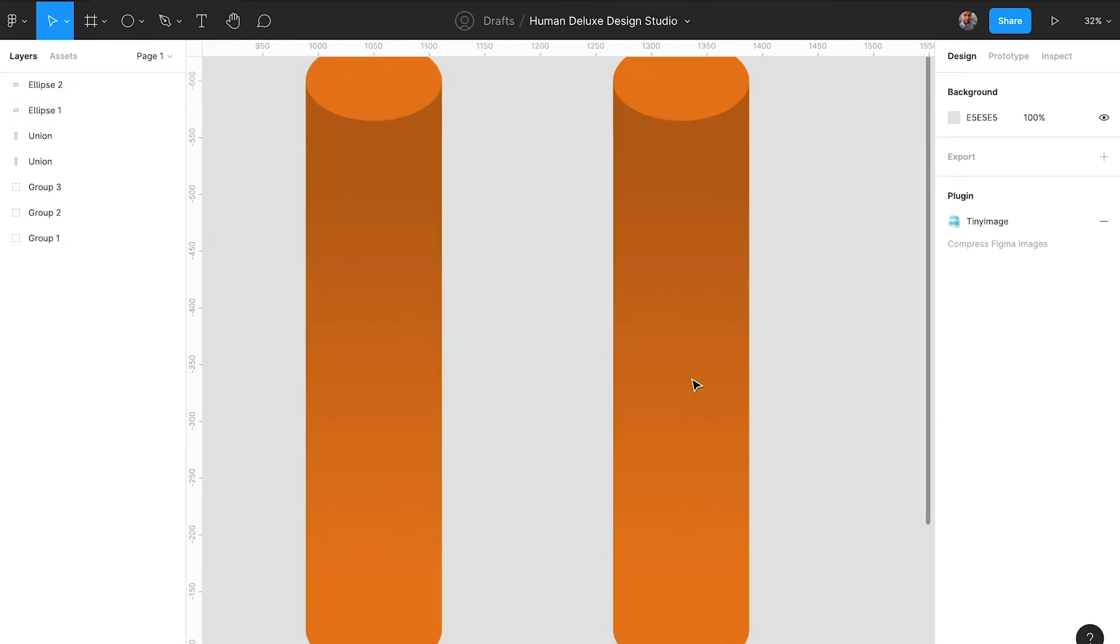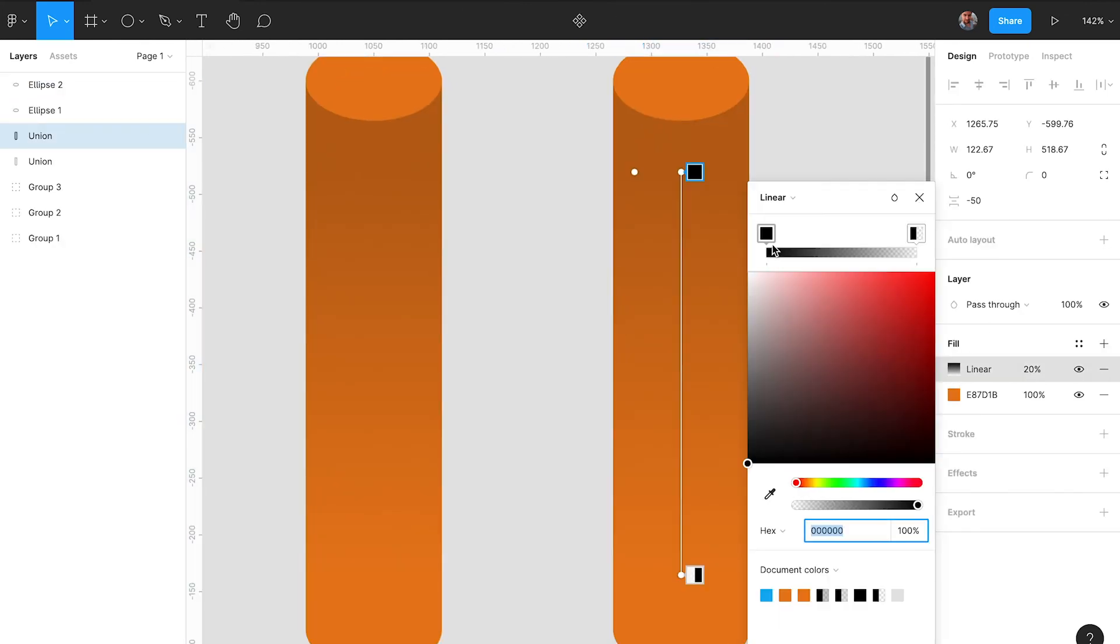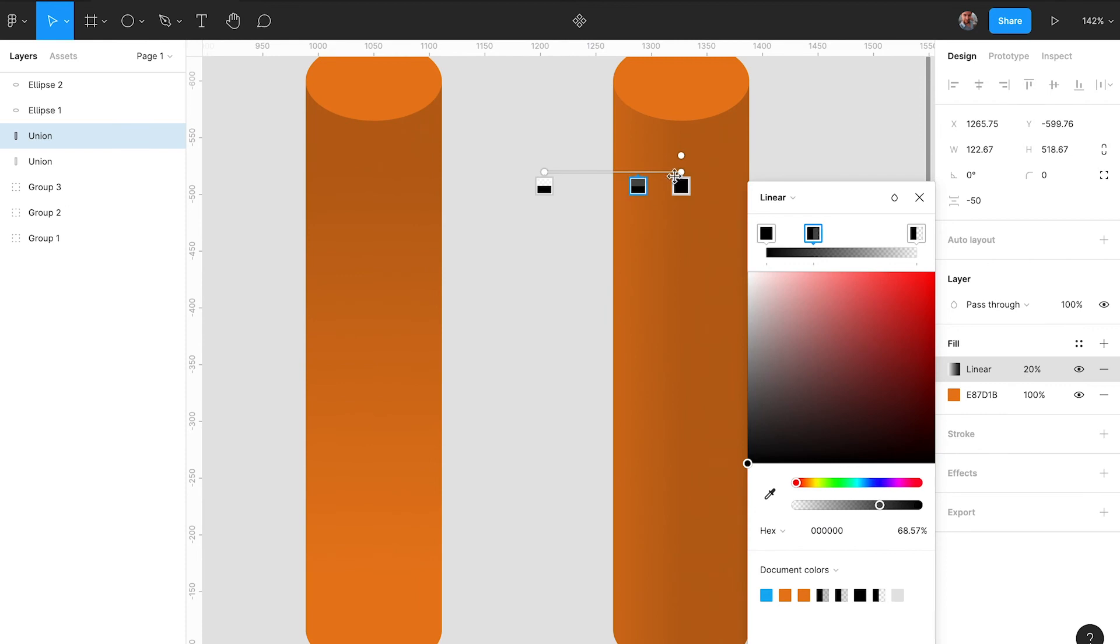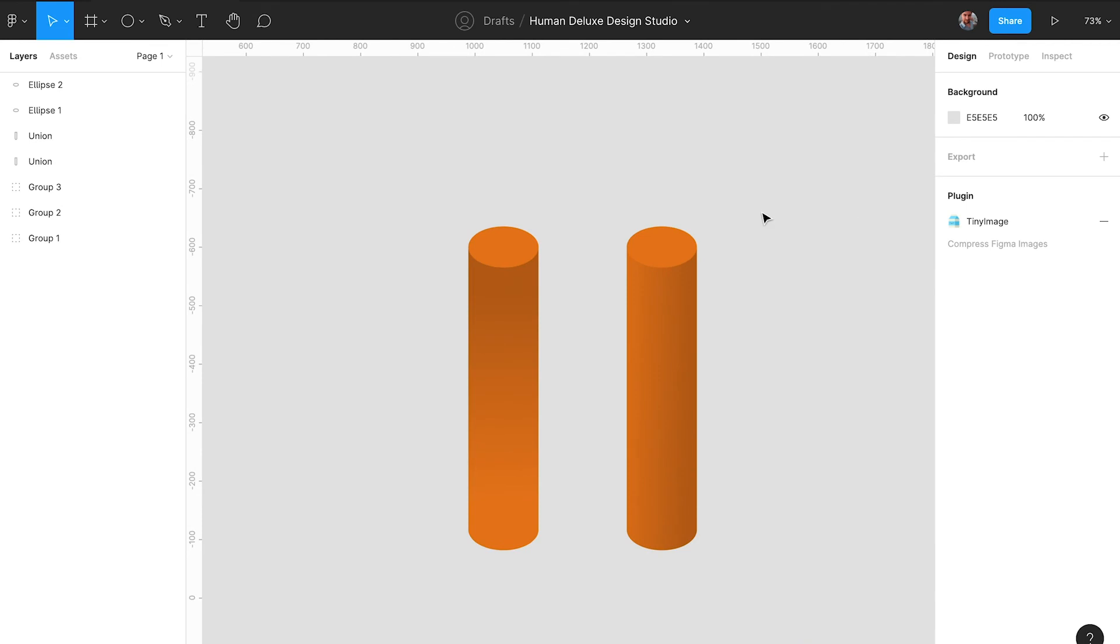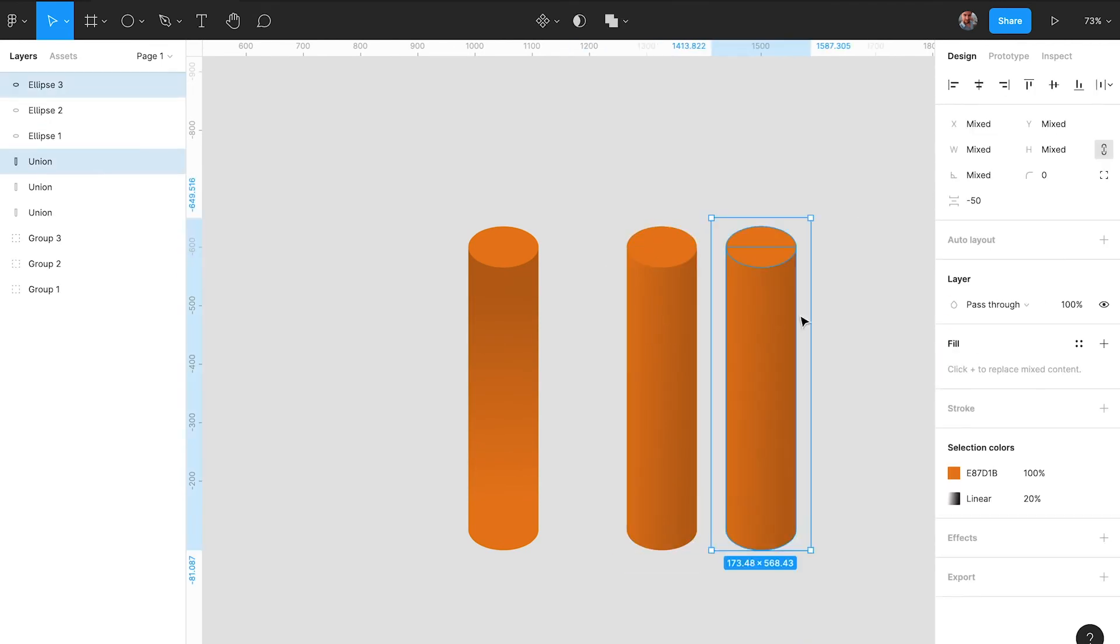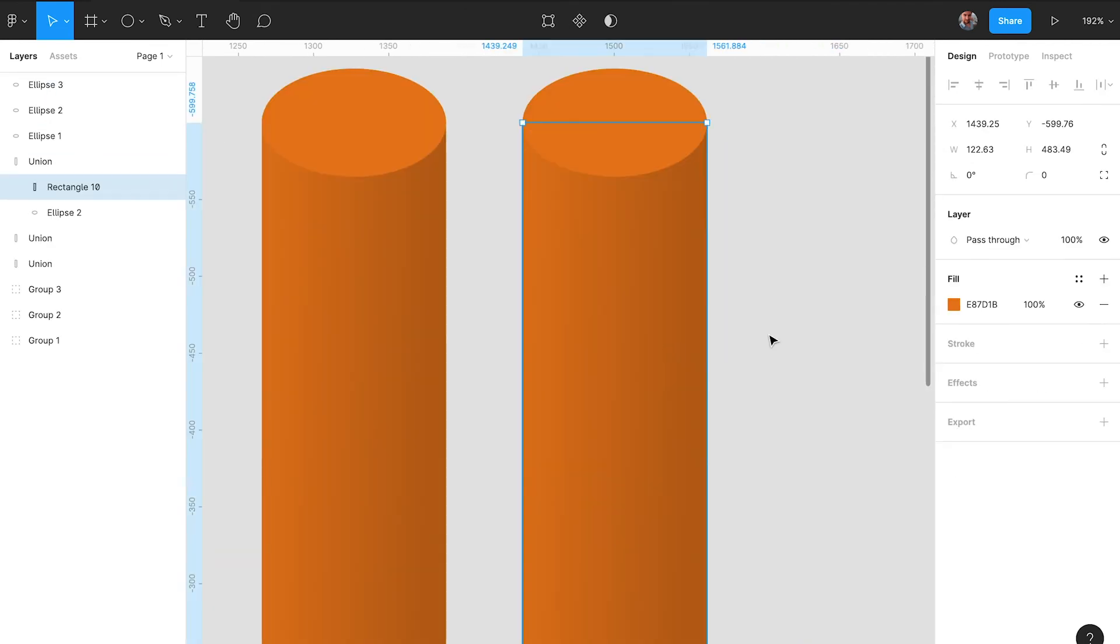But you can also have the gradient going from left to right to create a little bit more of a natural lighting and a more matte surface.